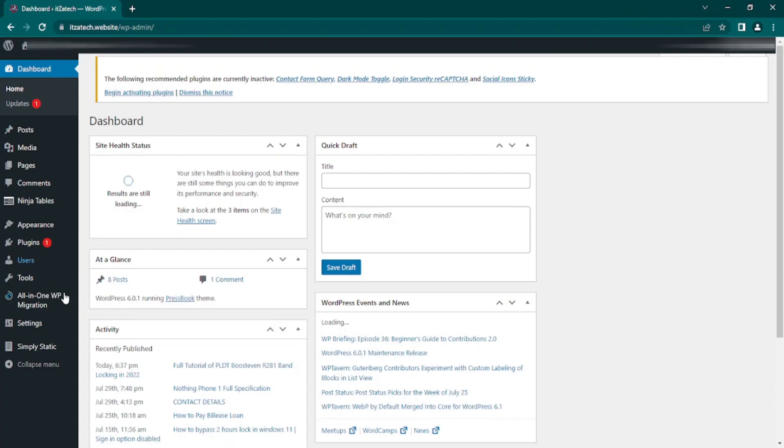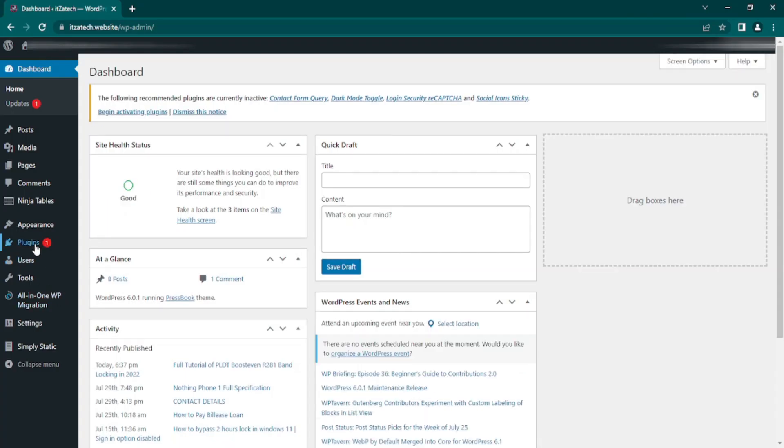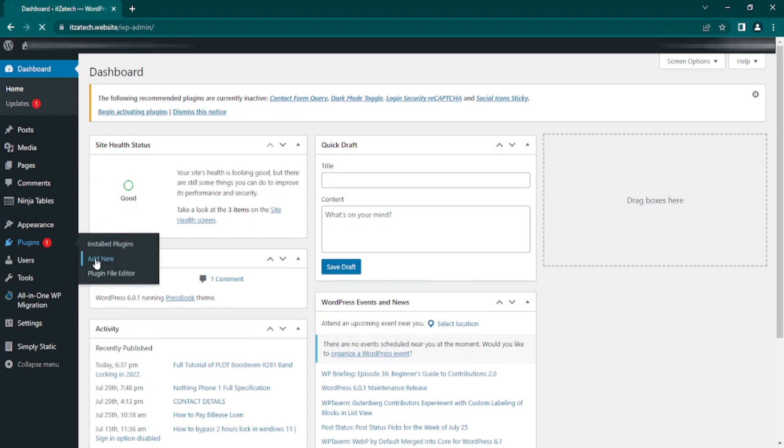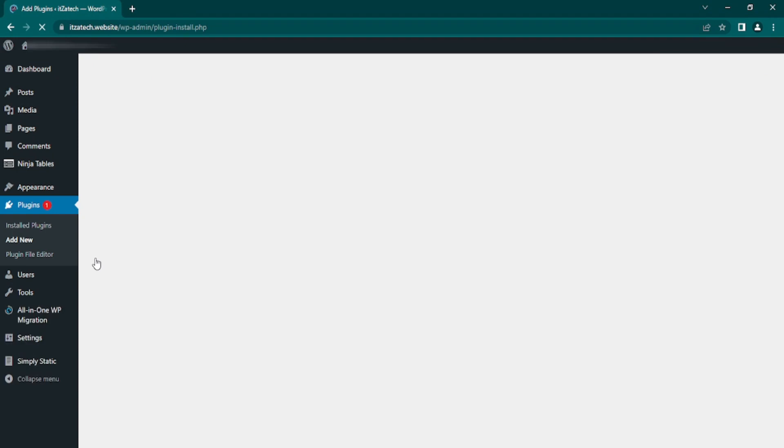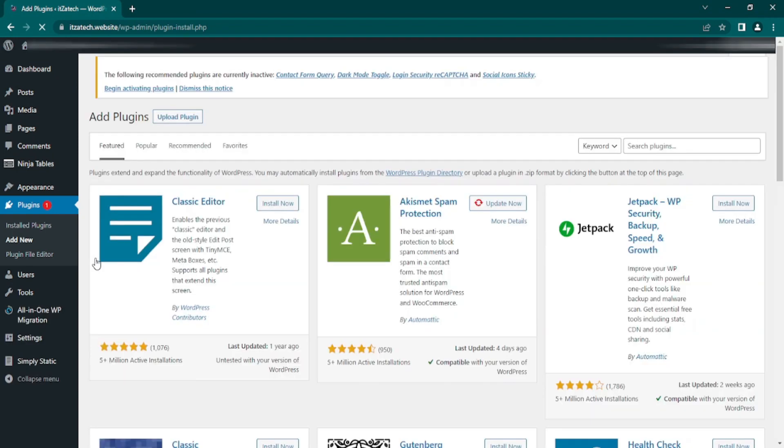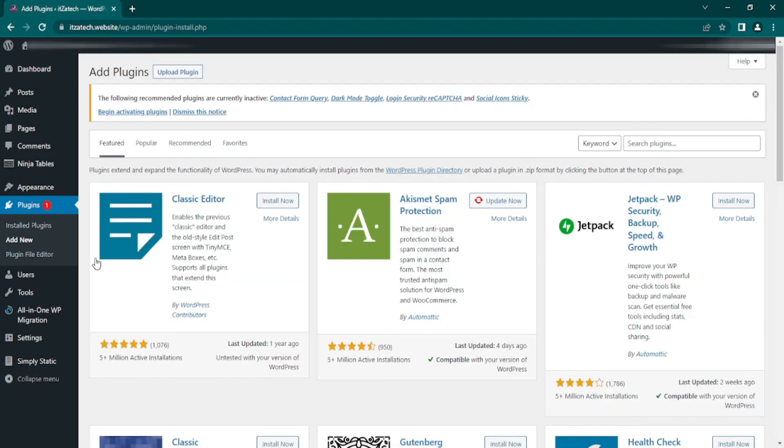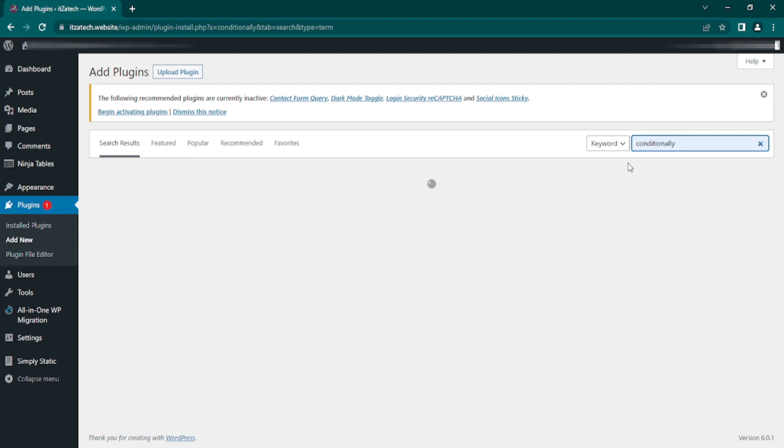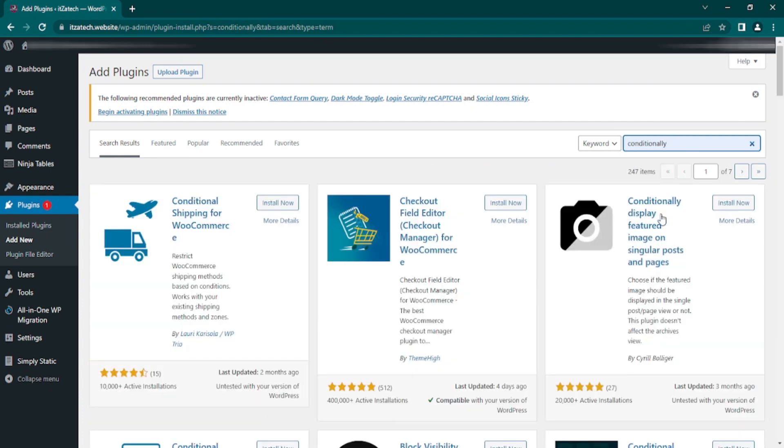Okay, so we're here now in our WordPress dashboard. We need to install a plugin, so go to plugin tab then click add new. In the search bar, find the plugin name conditionally display featured image on singular post and pages, and click install now button and then activate the plugin.